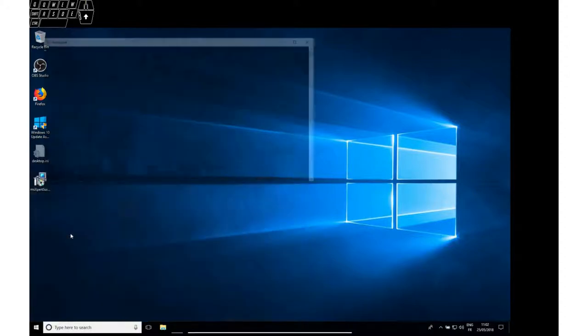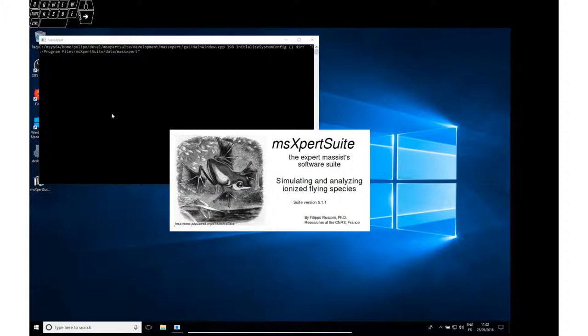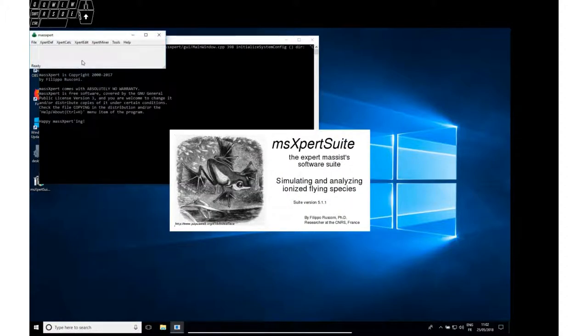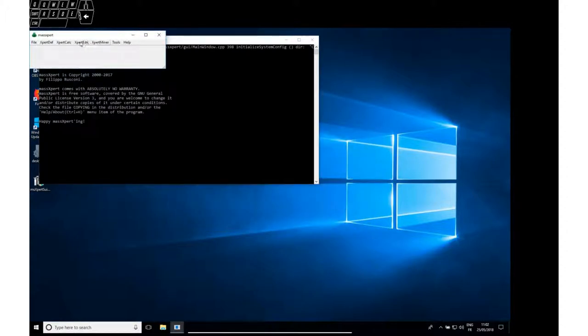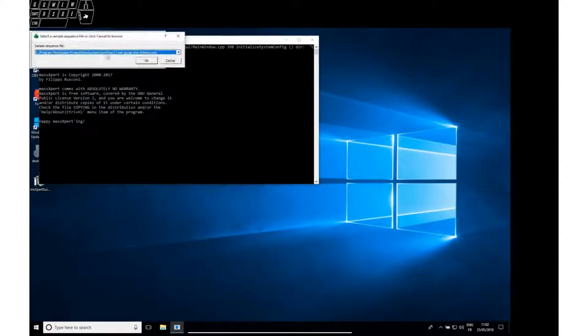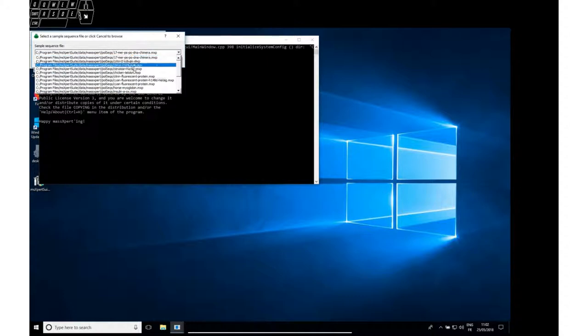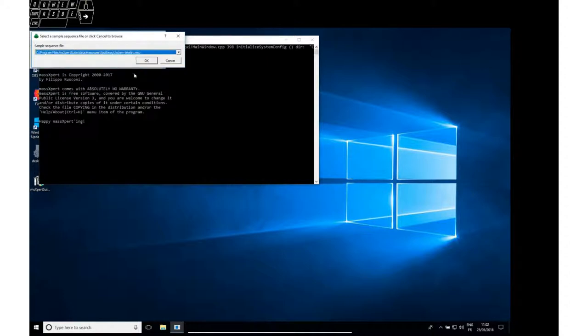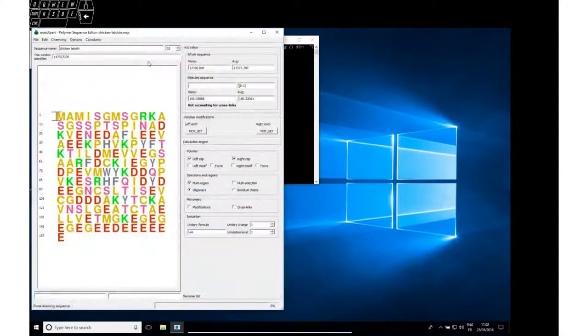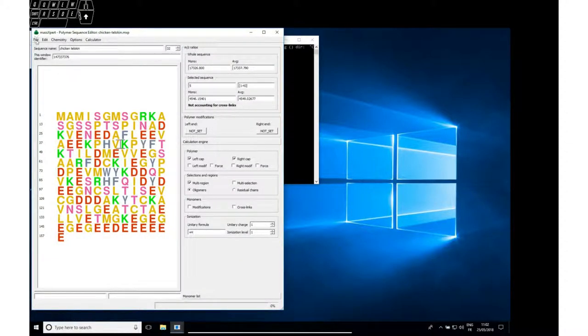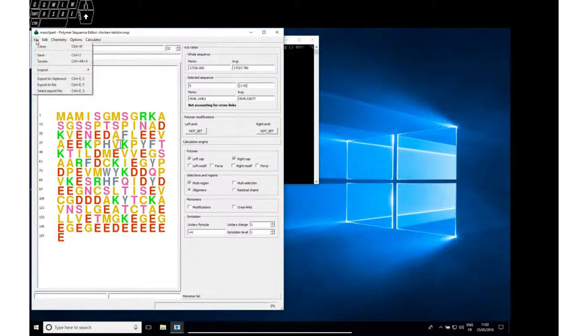Let's start Mass Expert just to check that it actually works. Open a protein sequence. Fine. It seems to work.